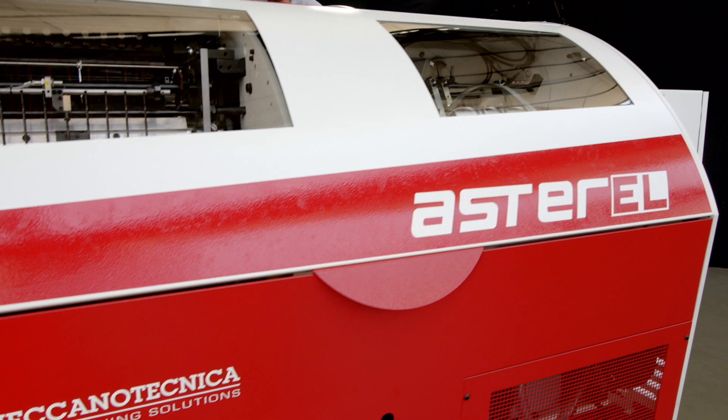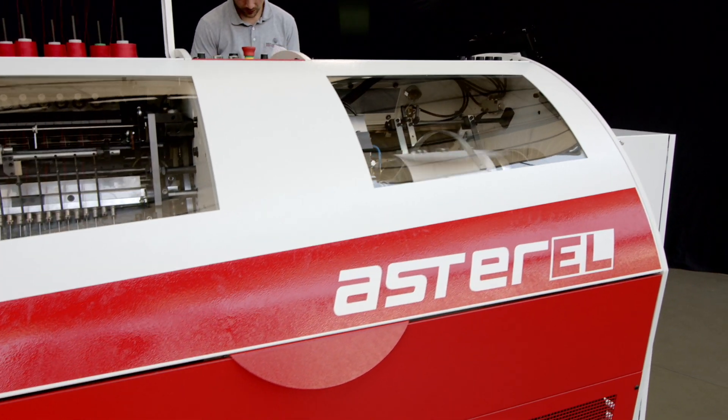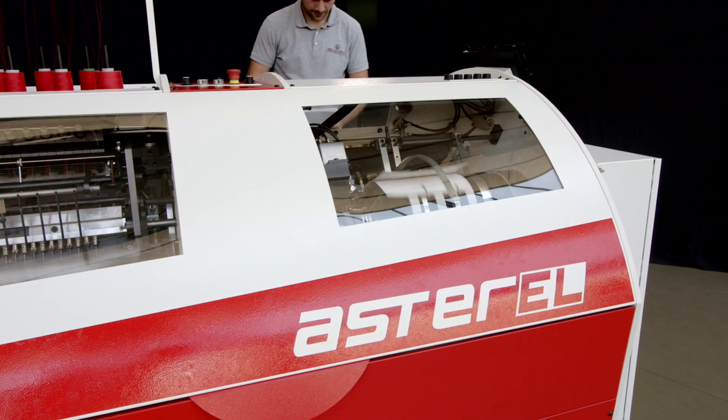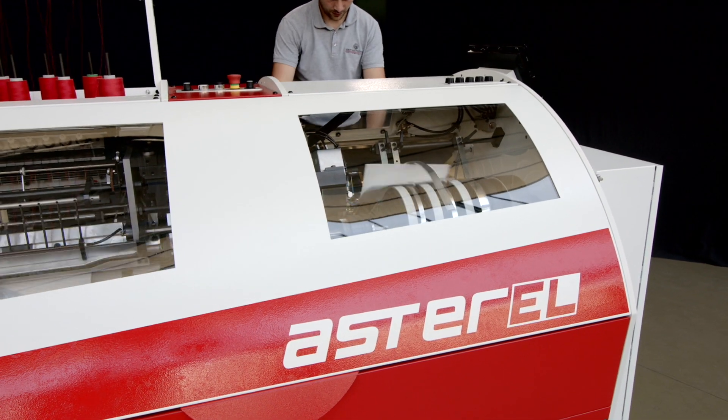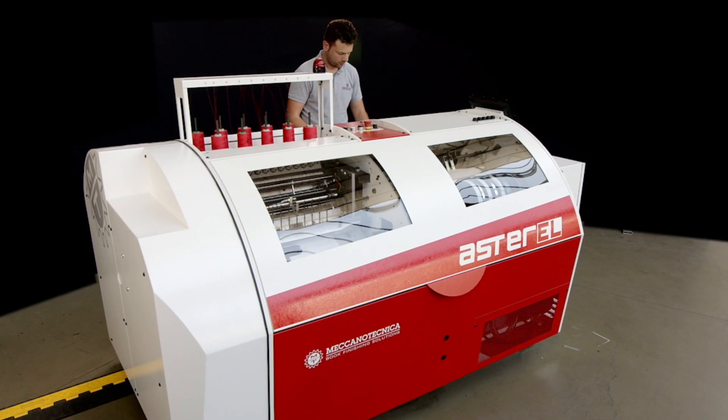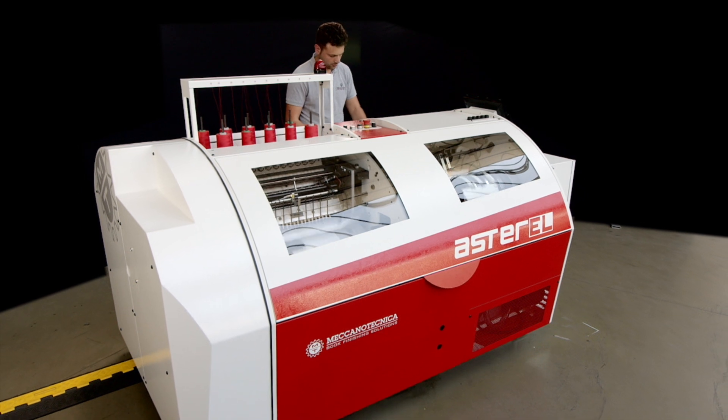With Aster EL, Meccano-Technica brings top technology within reach of a wider range of customers than ever.